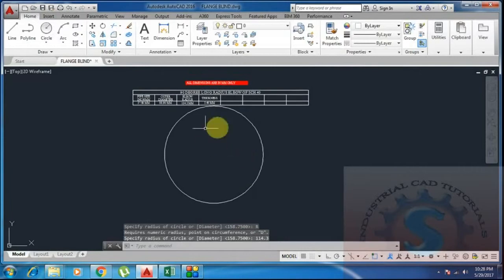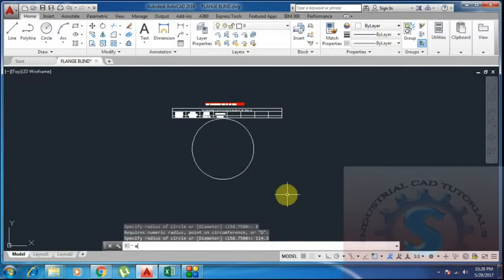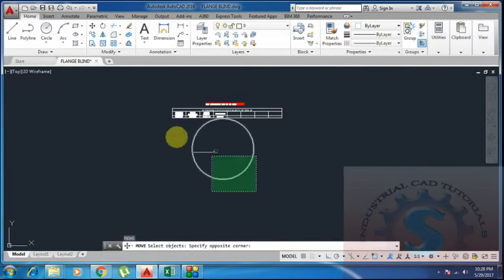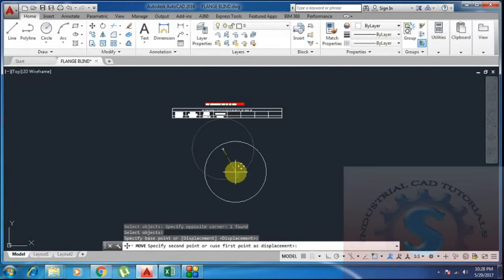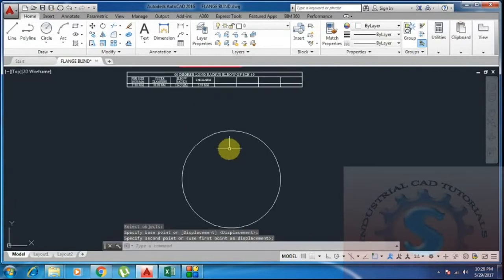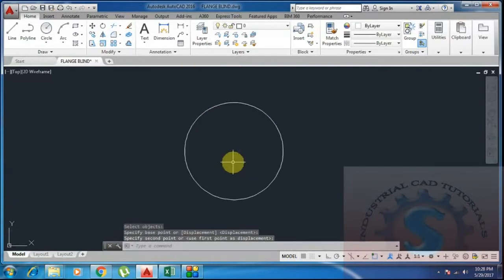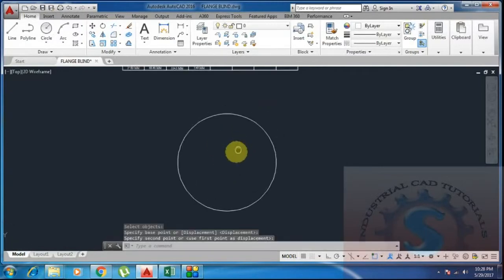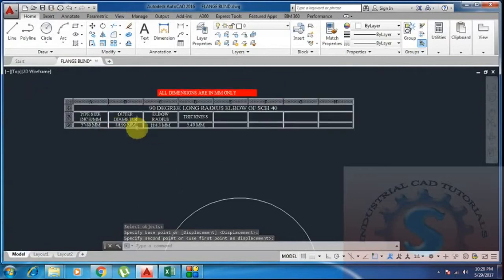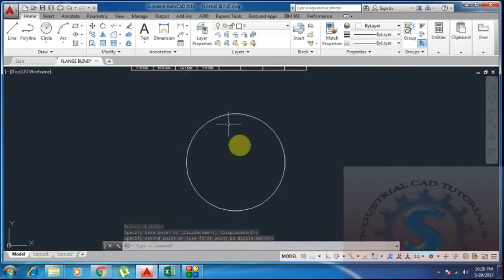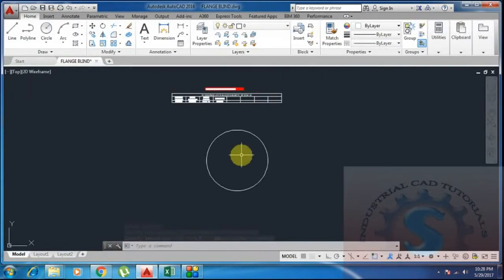Next, I move the object using the move command — select the object and move it to any place as needed. The circle is created. I want to check the radius dimension using the annotation toolbar, checking with the linear dimension tool.